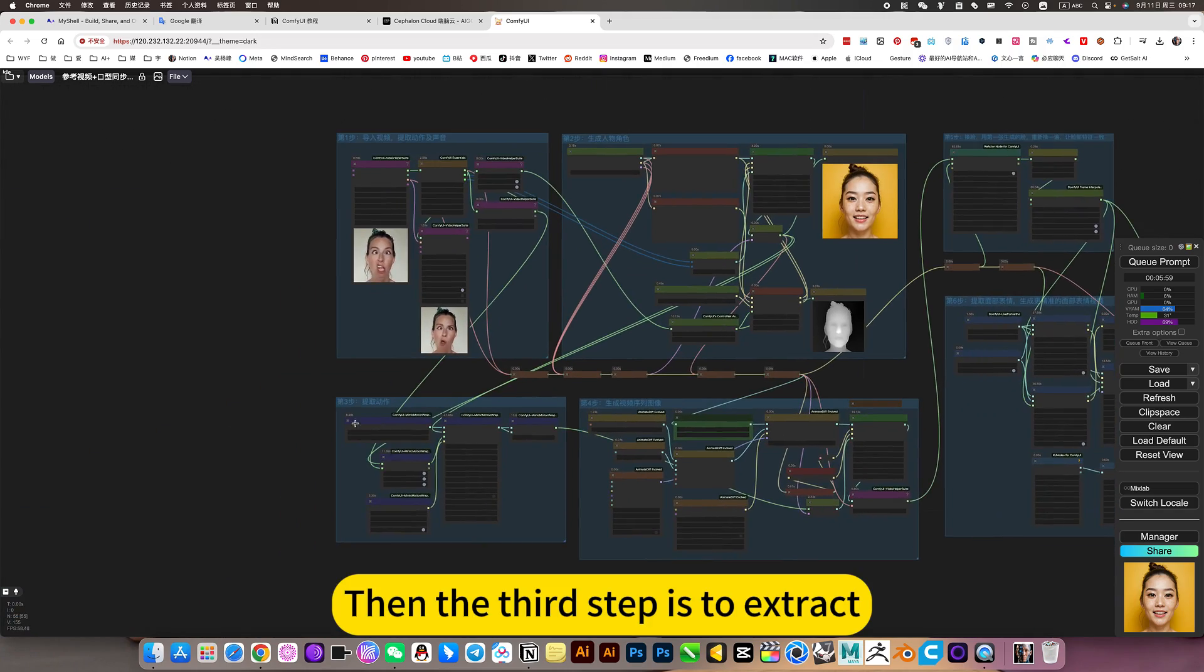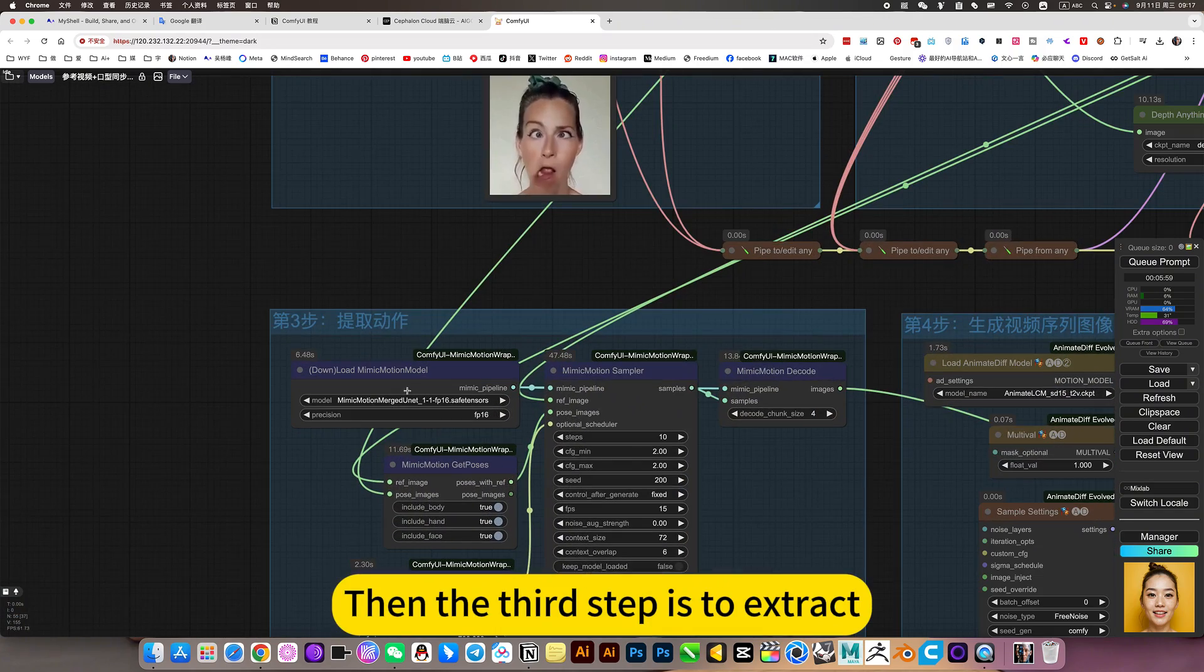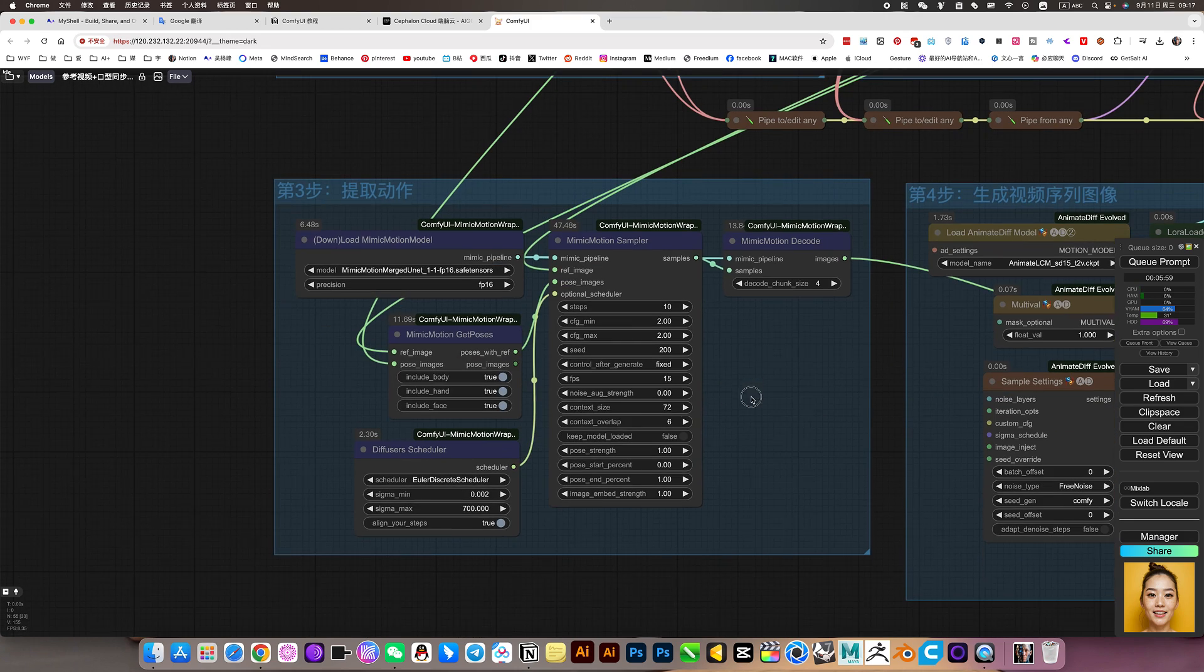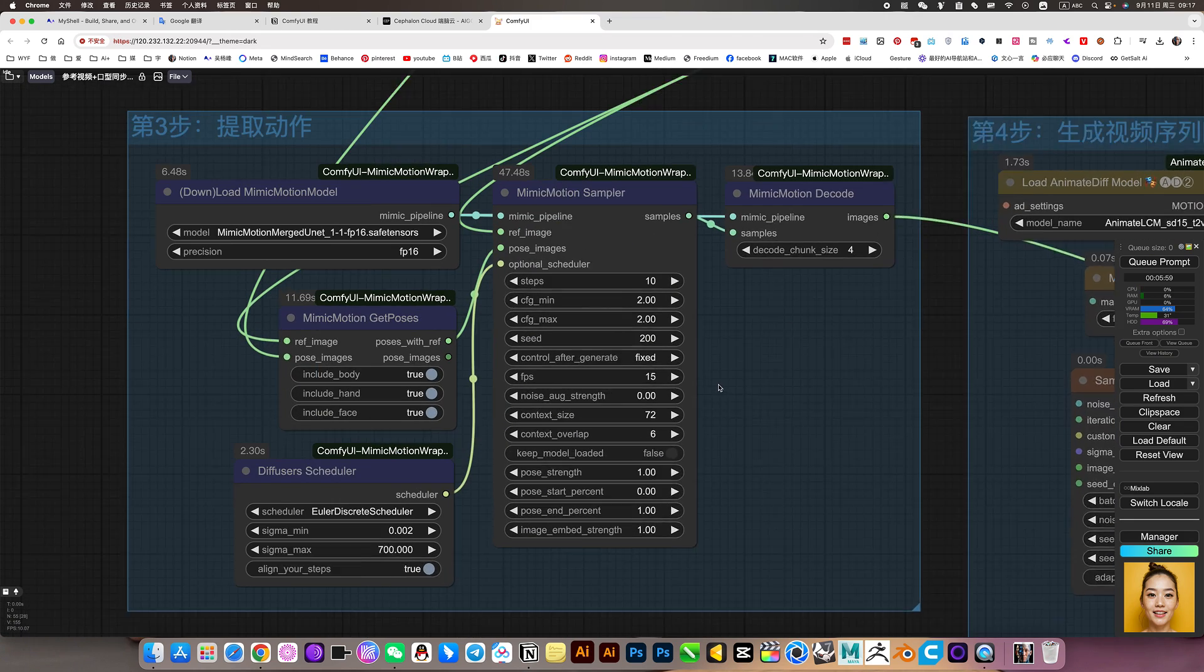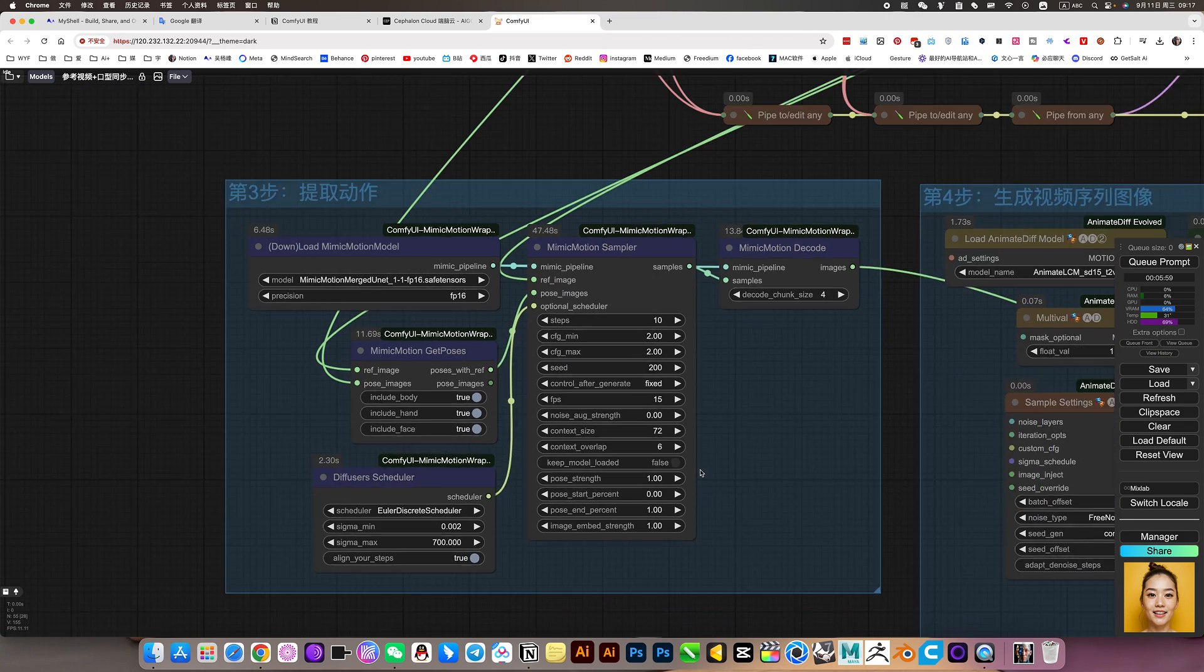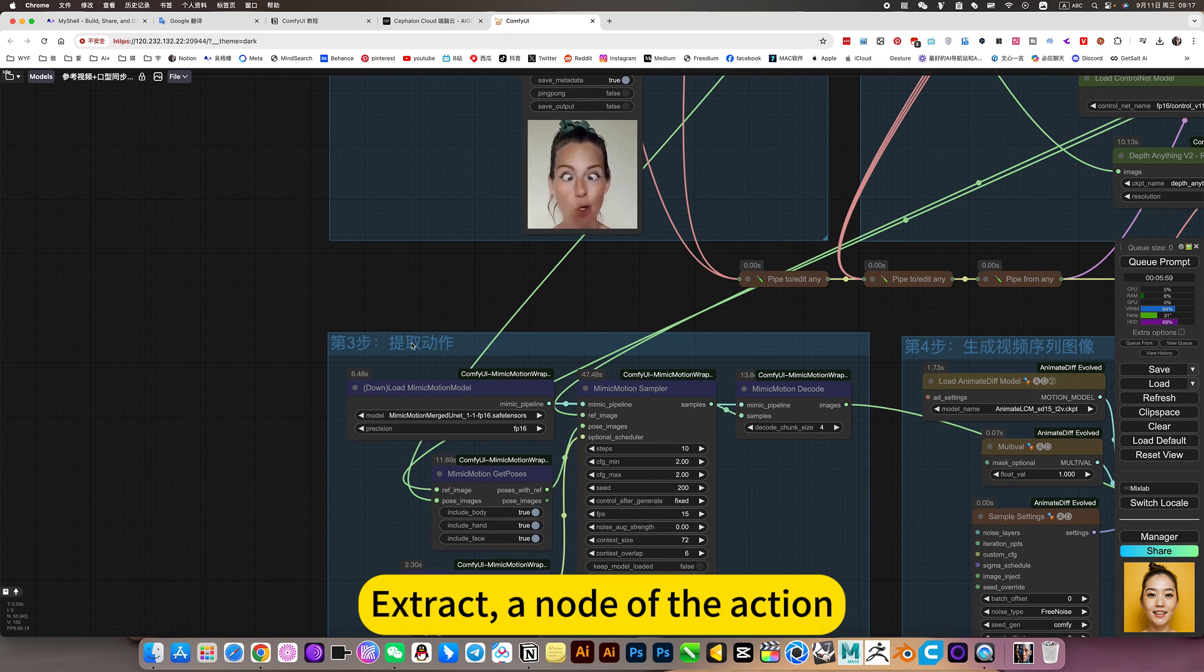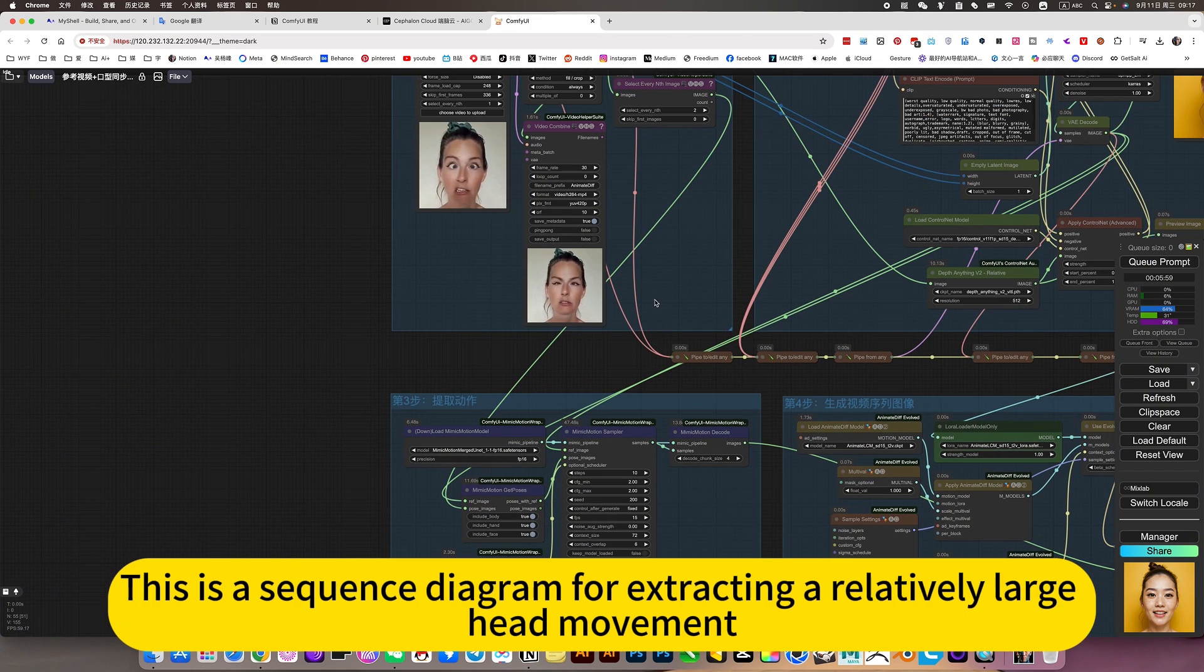Then the third step is to extract using this node function. This is the default. Extract and node the action. This is a sequence diagram for extracting a relatively large head movement.